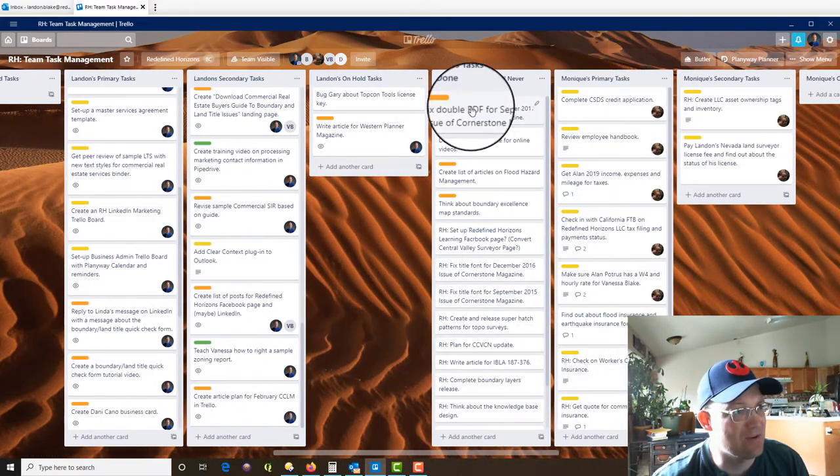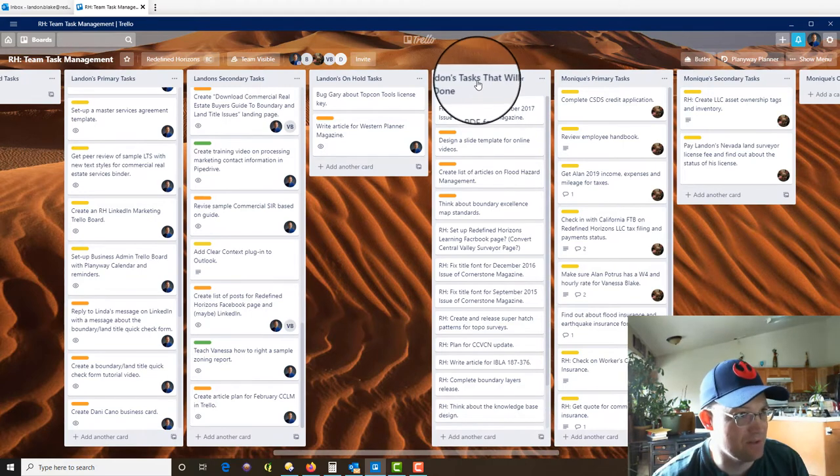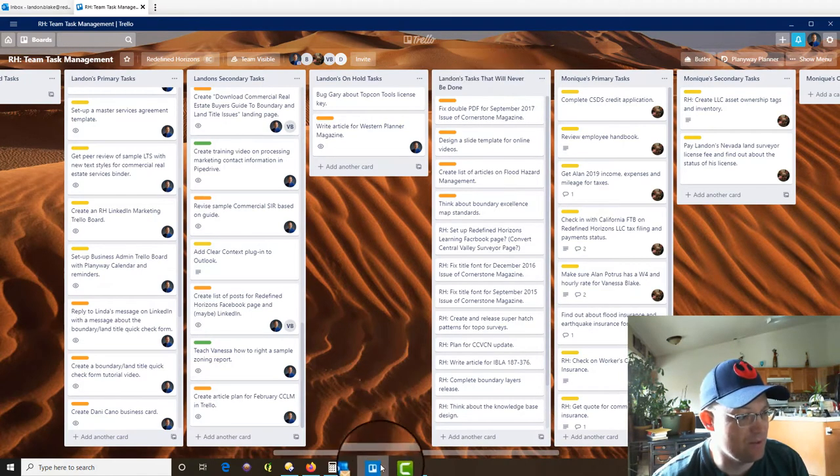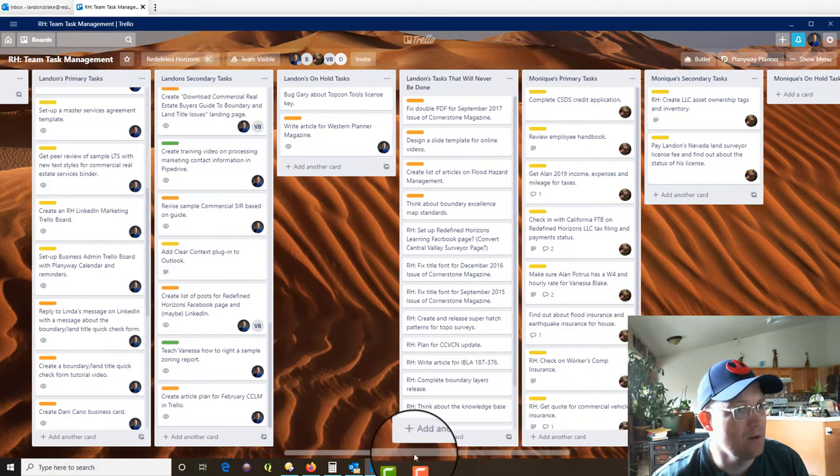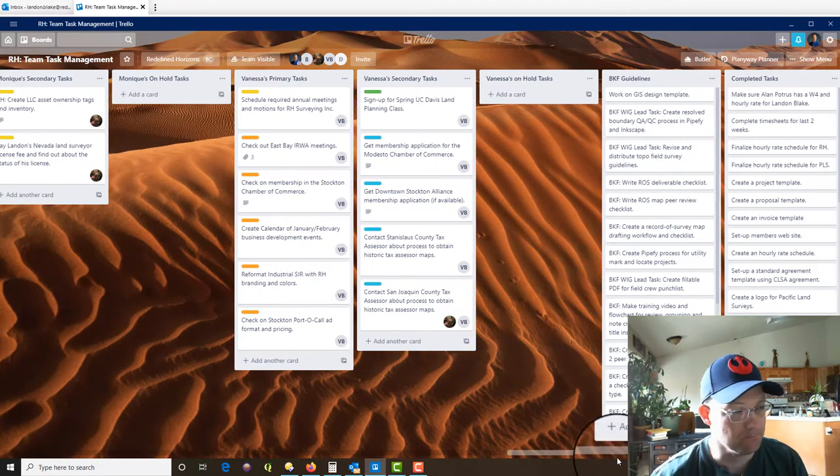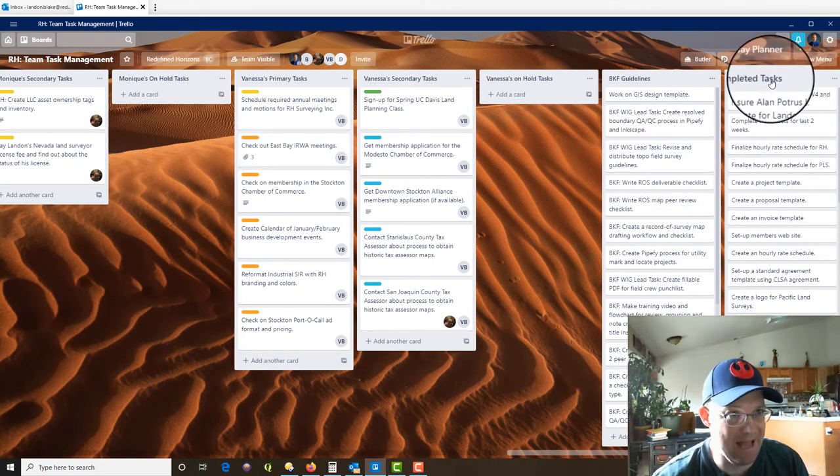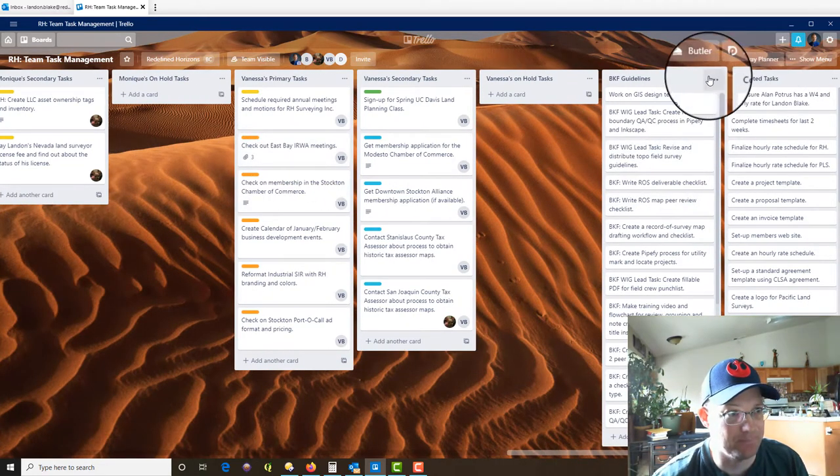I've got an extra list, things that will never be done, because I just have a bunch of stuff that will never be done. And I've got Monique, Vanessa. Okay so it's in alphabetical order. The last list on the board is completed tasks.